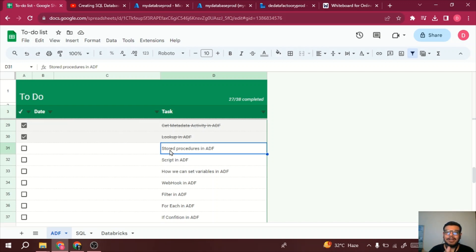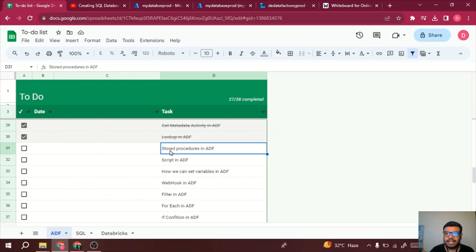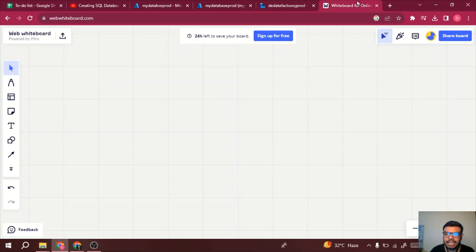Hello everyone, welcome to the Data Engineer YouTube channel. In this video, we will see how we can use stored procedures in Azure Data Factory. Let's get started — we'll see the architecture first and then do the practical part.